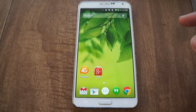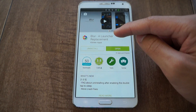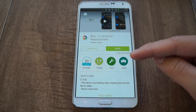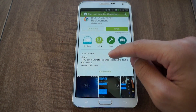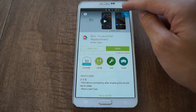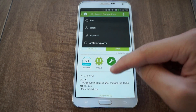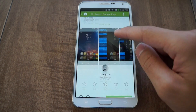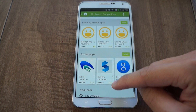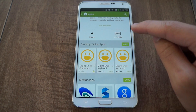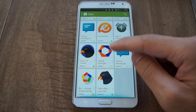First you want to download and install Blur Launcher. I linked to that in the article so be sure to check it out. You can also install some add-ons that will greatly improve Blur Launcher, so let me show you what they look like.